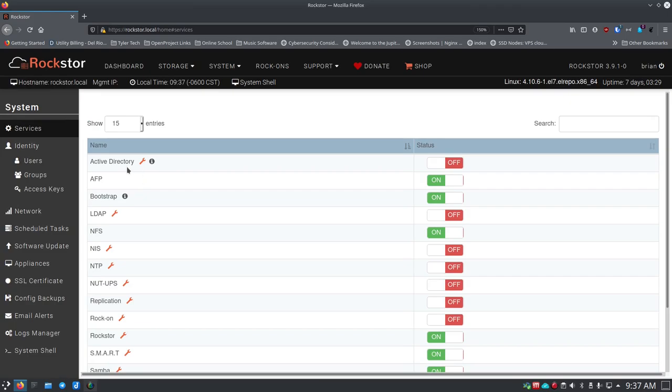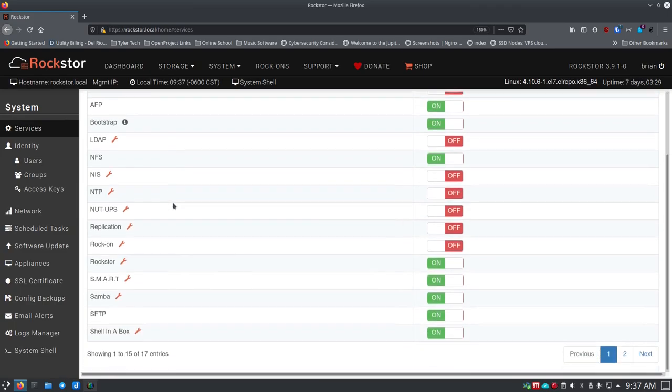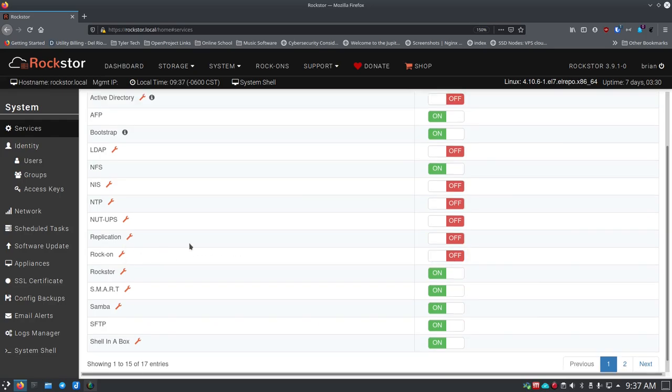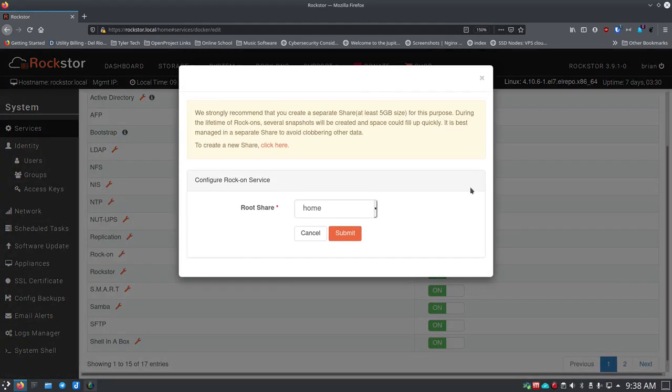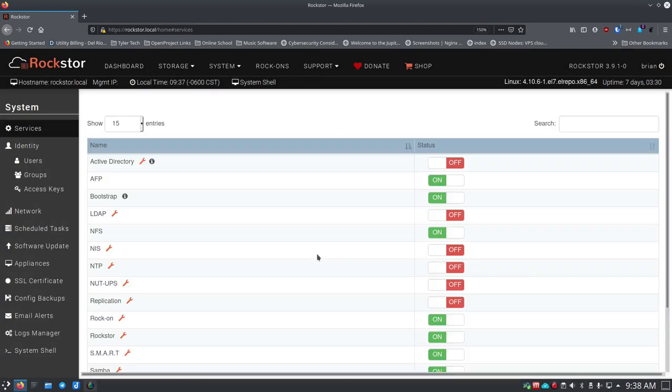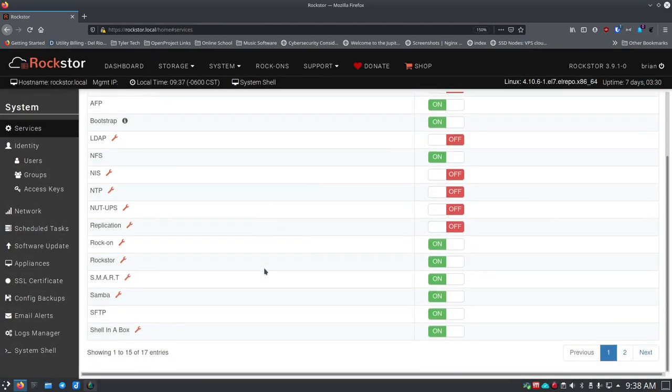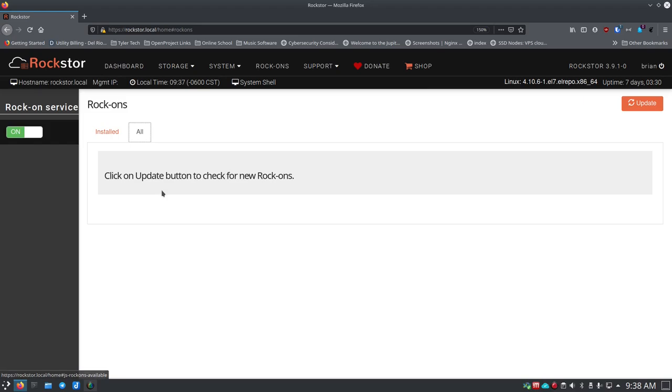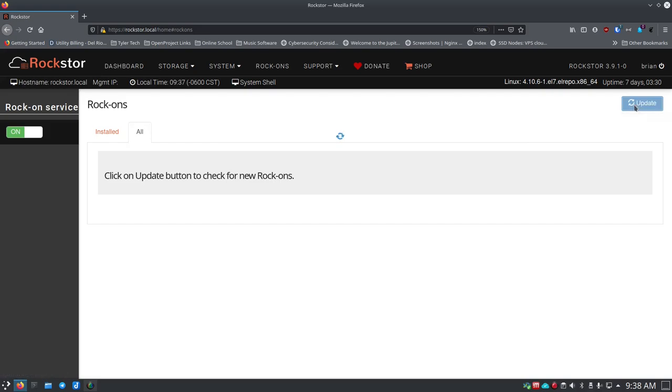You'll see that you have some options so you have Active Directory which brings you over to your system options essentially. If you come down you'll see Rock-on and we're going to turn that on. There's this little wrench that's for configuration and basically it's the same thing we've already done so we're just going to submit that back and it'll refresh and we should see that the Rock-ons are now enabled, which they are. If we go back to Rock-ons it says there's no Rock-on installed currently so we're going to go to all and it says click on update button to check for new Rock-ons. Up here in the upper right corner we've got update and we're going to click on that.